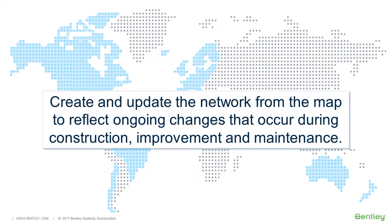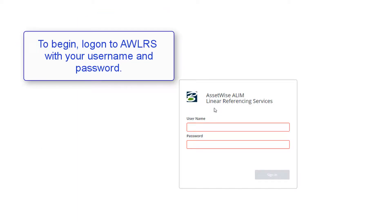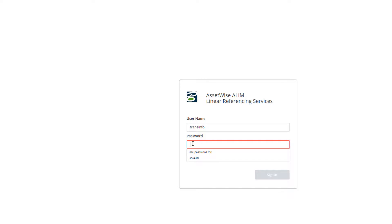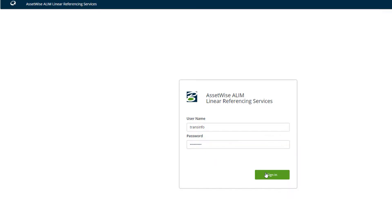You can create and update the network from the map to reflect the ongoing changes that occur during construction, improvement and maintenance. To begin in AWLRS, you must log on, entering your username and password. When the sign-in button is pressed, the AWLRS application opens.